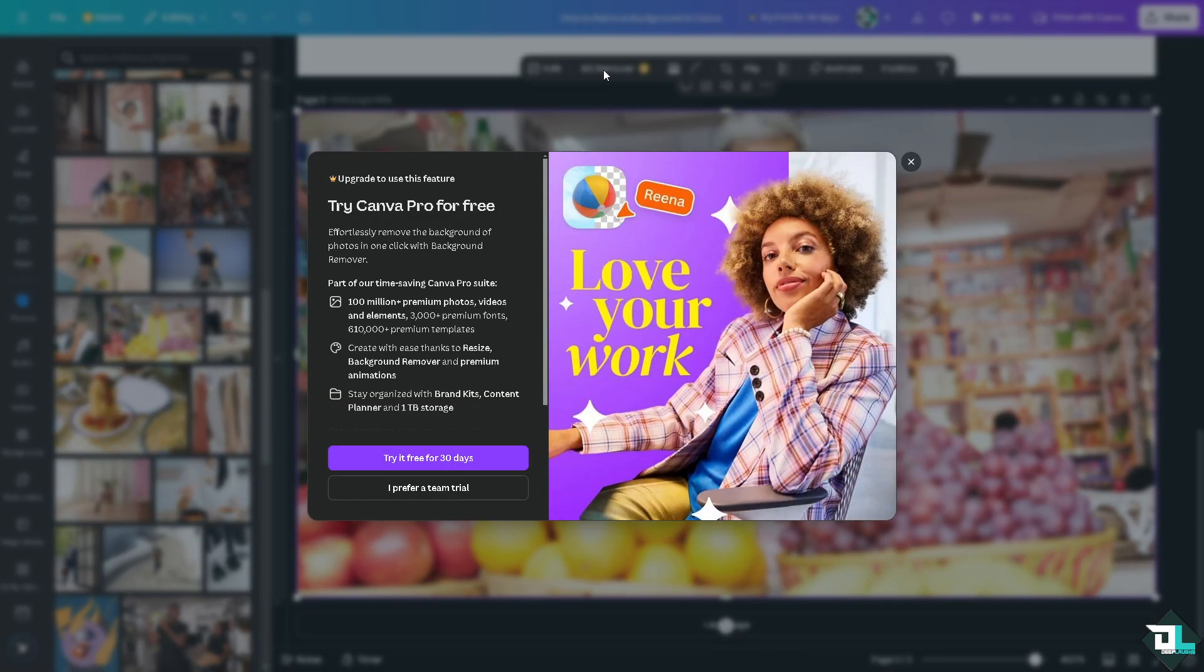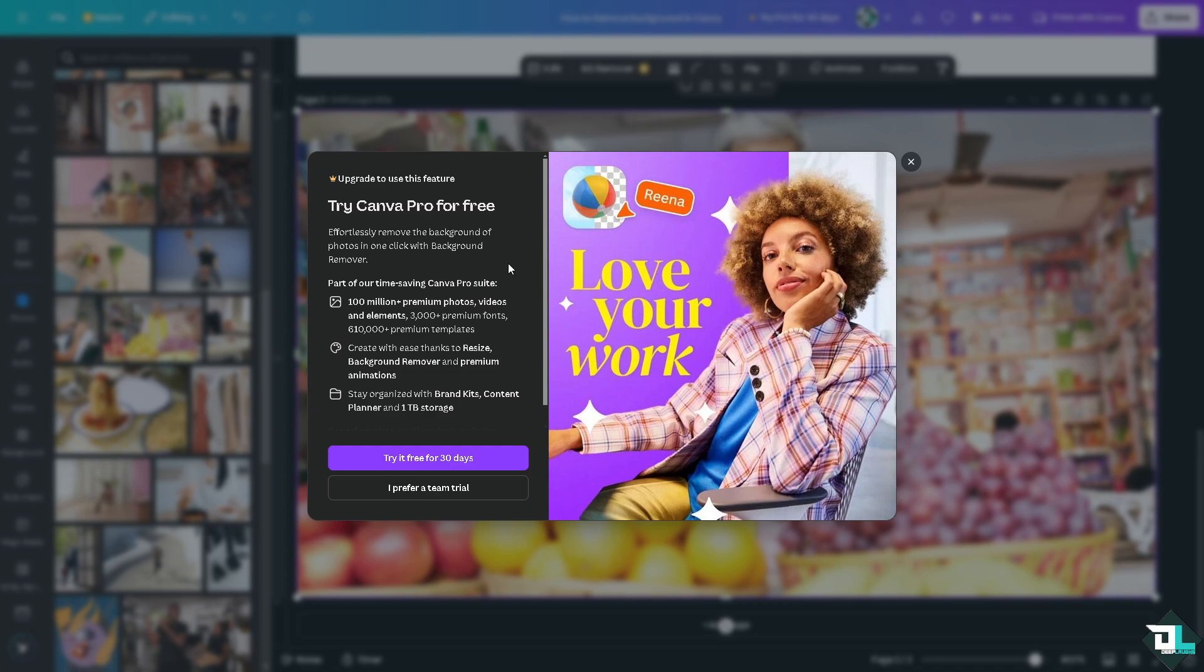If you're using the free option, you're not going to be able to utilize this feature. You can effortlessly remove the background of your photo in one click with the background remover. I'm going to switch quickly to one of my accounts that has a Pro subscription and show you how to easily remove the background without any problem.